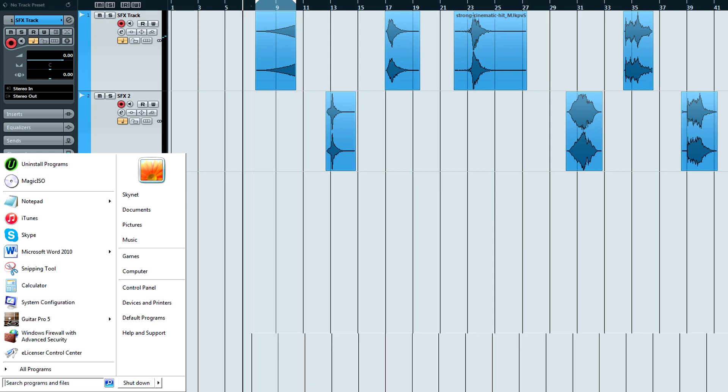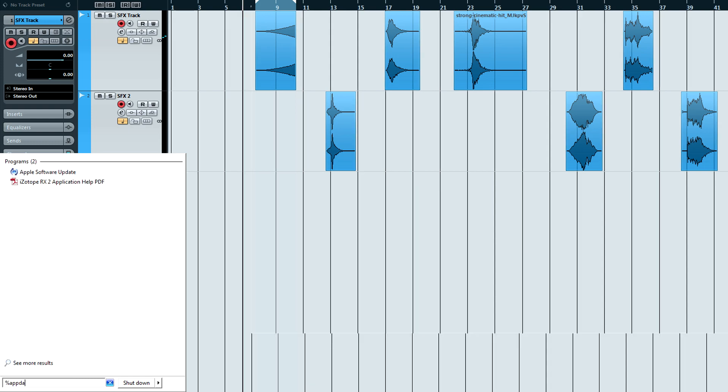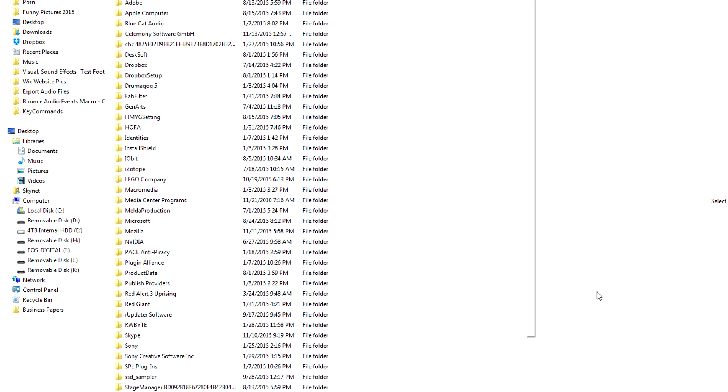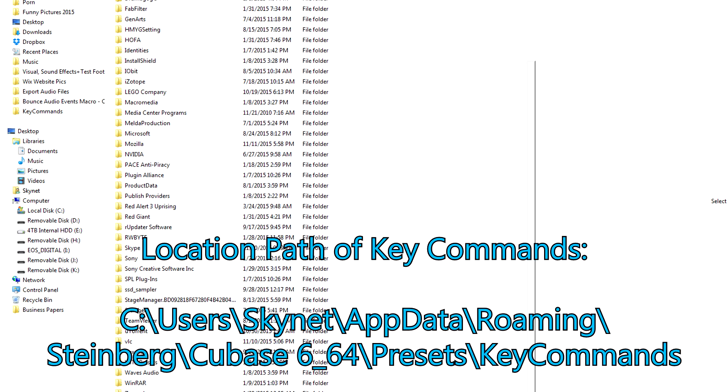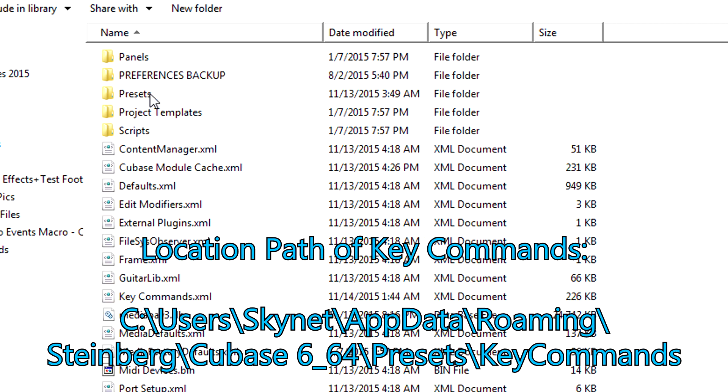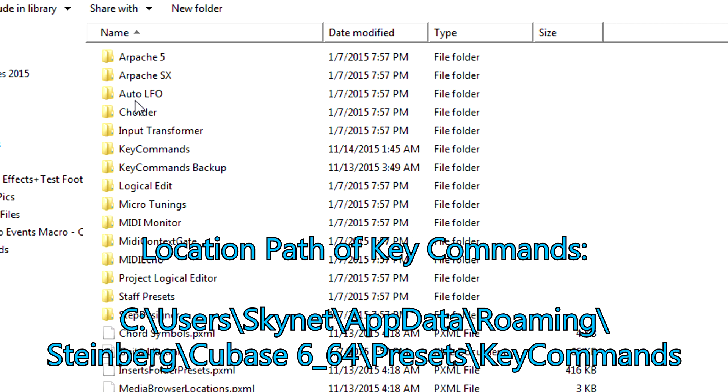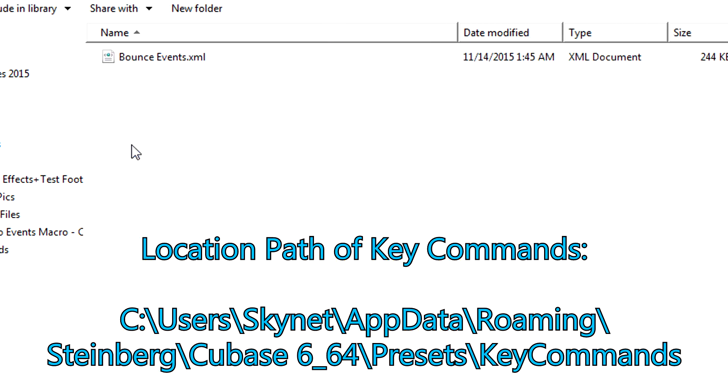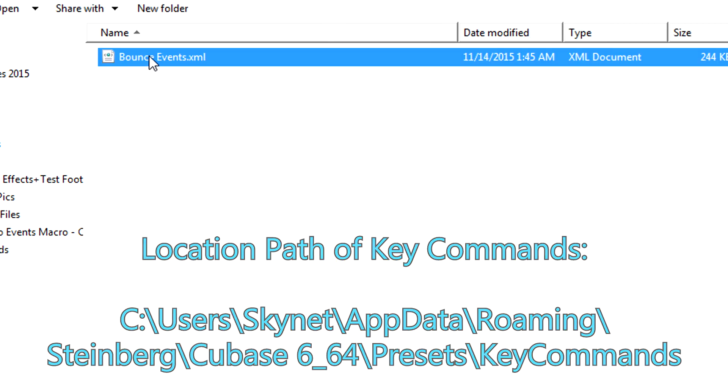Next, in your start menu type %appdata% and press enter. Open your Steinberg folder. Open the Cubase folder with the same name as your current version. Open Presets. Open Key Commands.